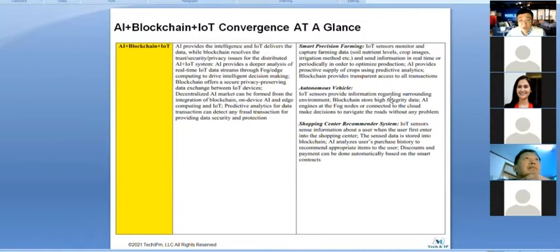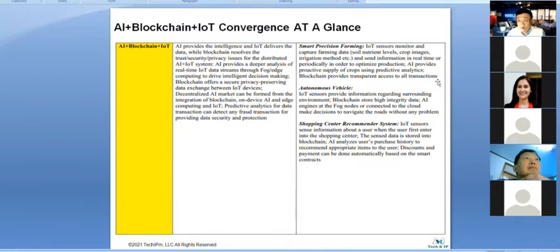Combining all three technologies, you can apply them to areas like precision farming — irrigation systems, land use — making food supply chains more eco-friendly. I can show you some use cases for this full combination of AI, blockchain, and IoT.